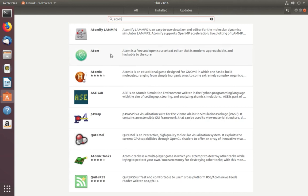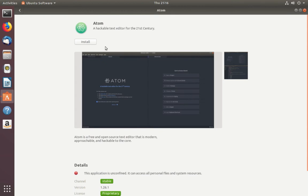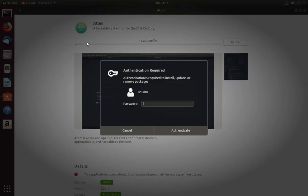So here you can see the Atom selected. Click on this, then click on install, then enter your password.